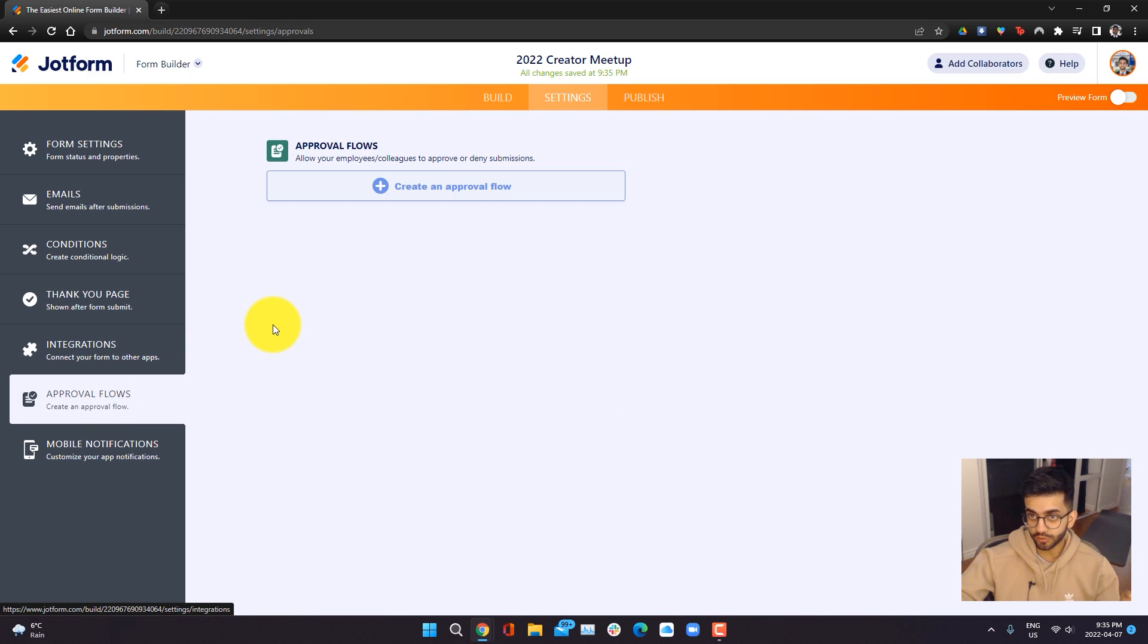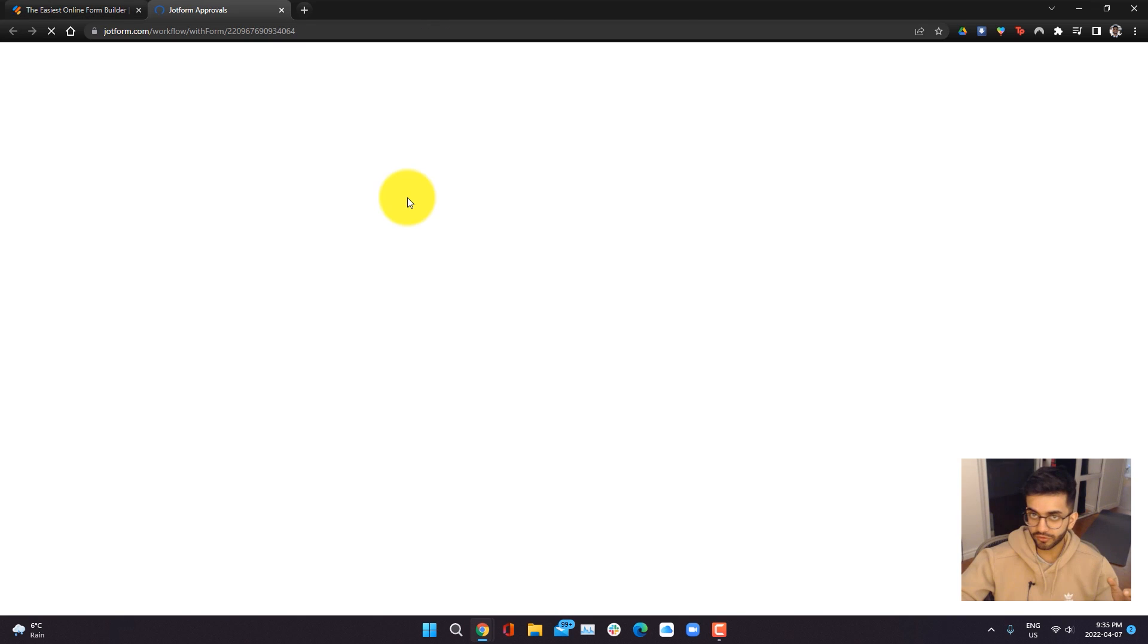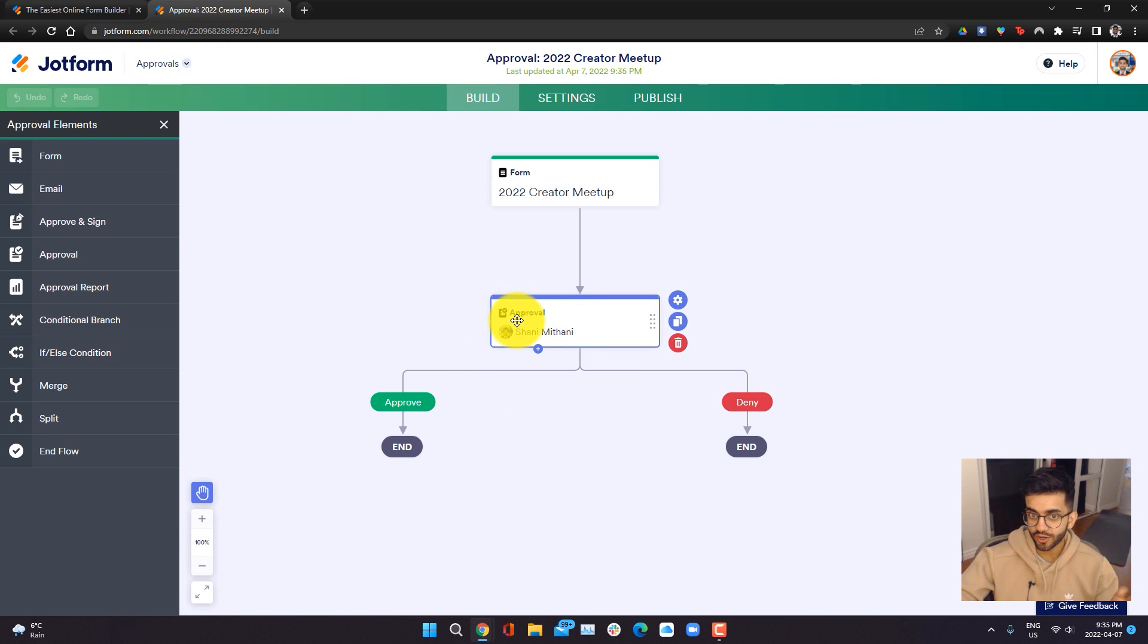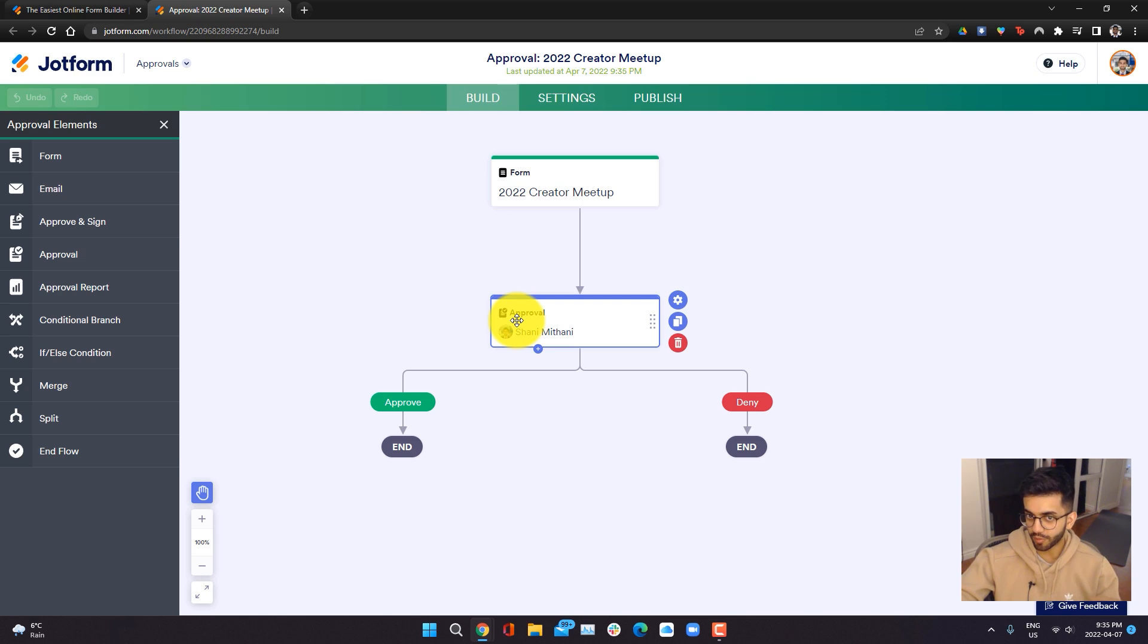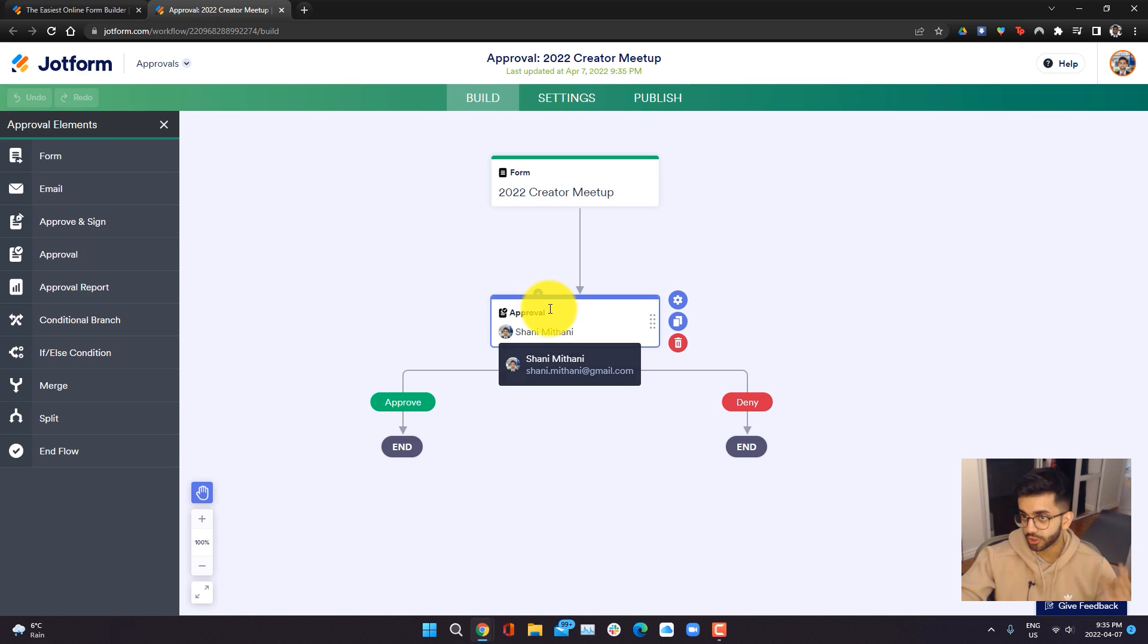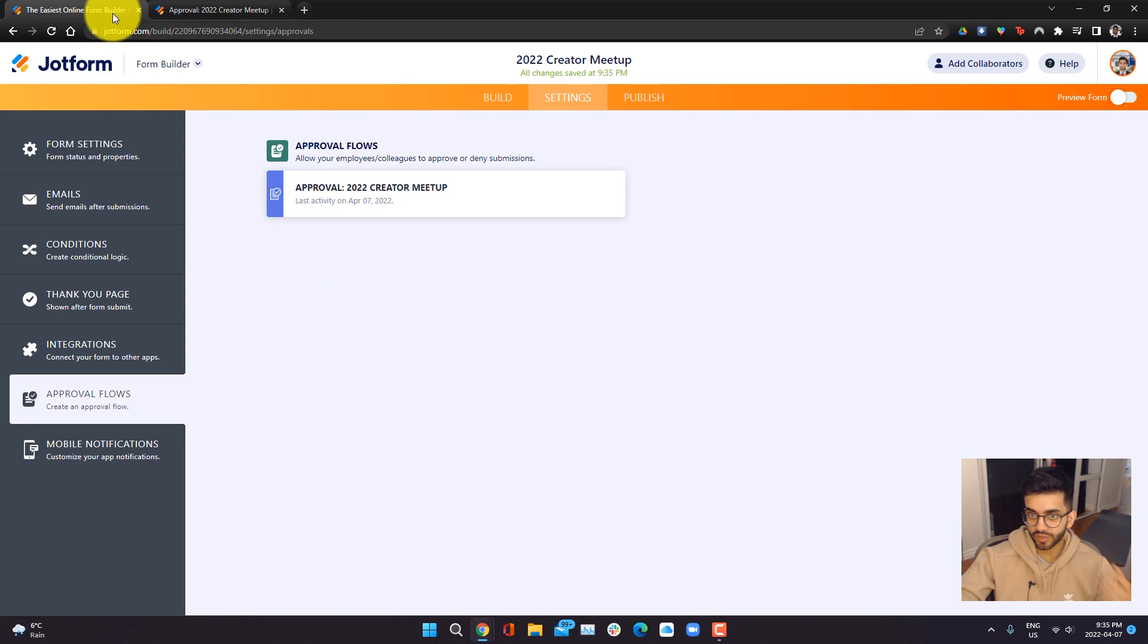We can also add approval flows. Approval flows are basically if you have a ton of different forms and you want to add not only just conditional logic, but also have approvals, have different things be populated to reports and do a lot of advanced stuff. JotForm has the capabilities for you to create different approval flows.